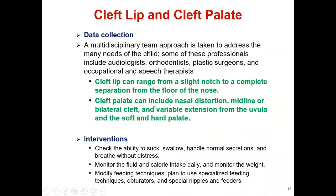Cleft palate can include nasal distortion, midline or bilateral cleft, and variable extension involving the uvula and also soft and hard palate. Diagnosis can be made via prenatal ultrasound or by visual examination of the oral cavity at birth.